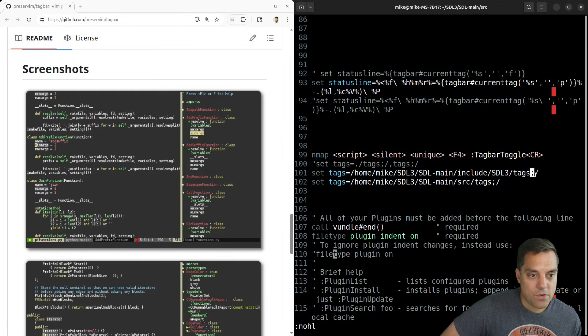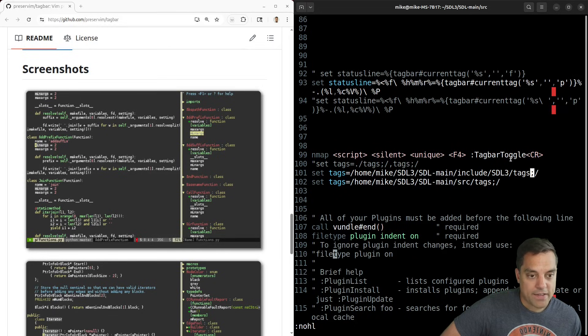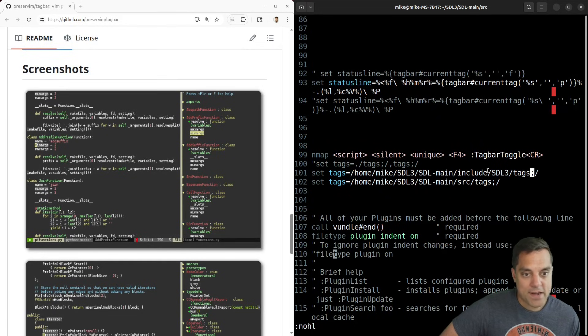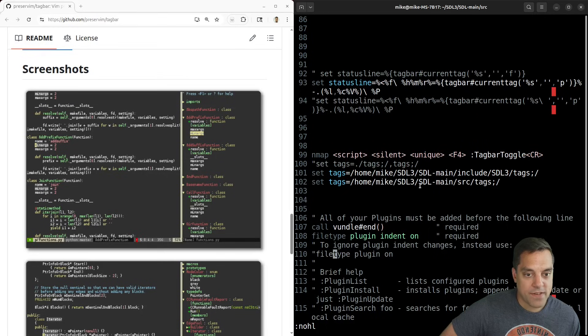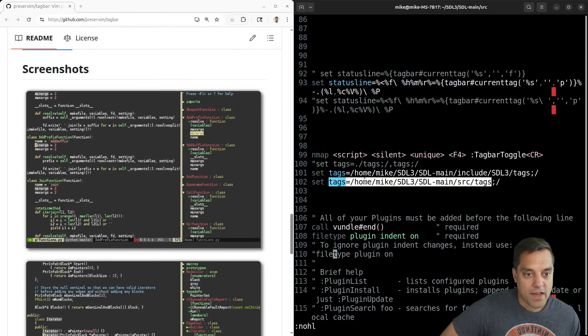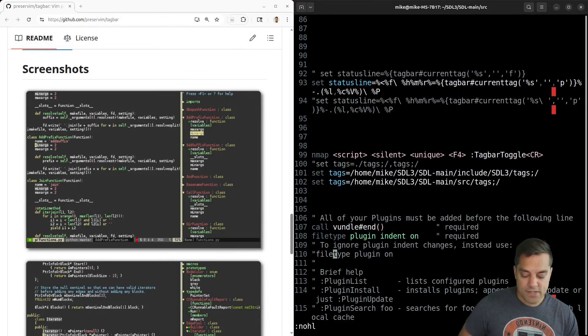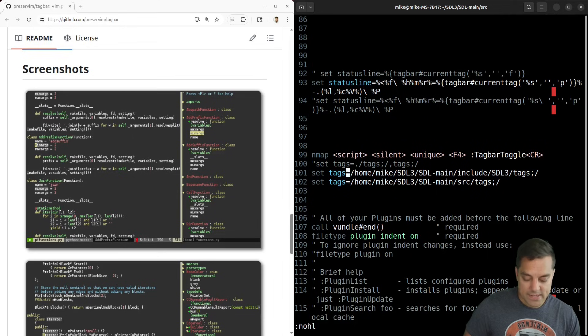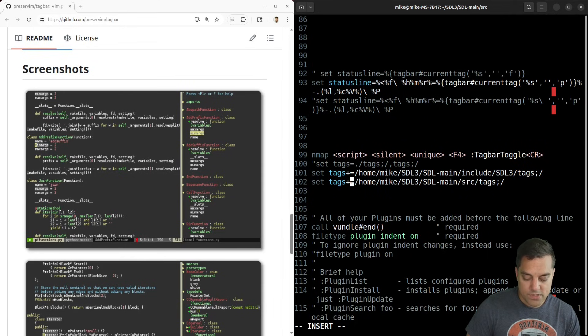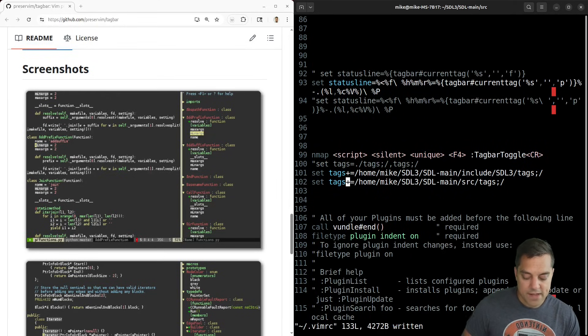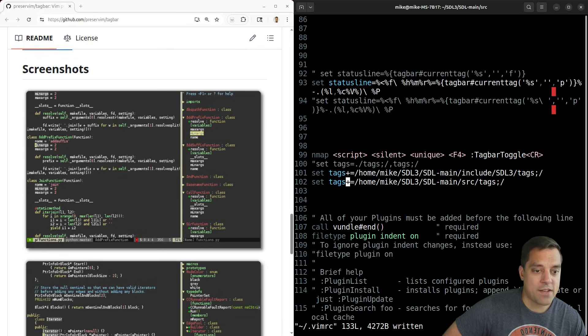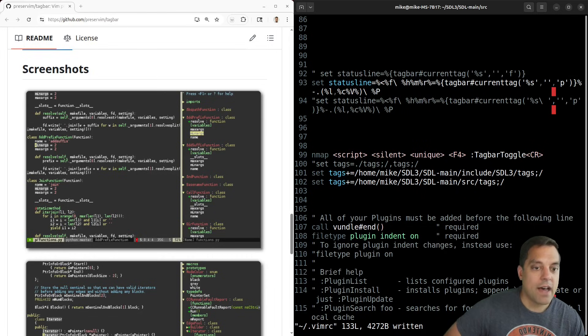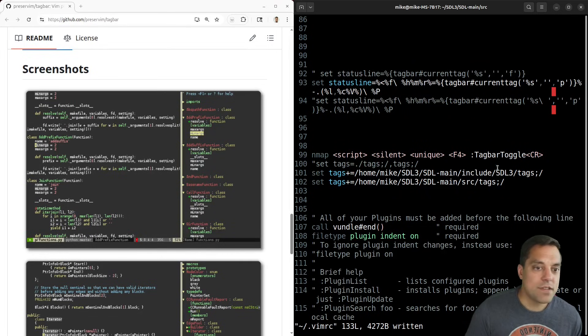Basically, what we can do here, it looks like I also have tag bar toggled for F4. So can use either. But basically, what we want to do here is set our tags associated here. So I basically just set the tags here. And the semicolon at the end here is significant. And then it'll sort of search from that directory and up if it doesn't find a tags file.